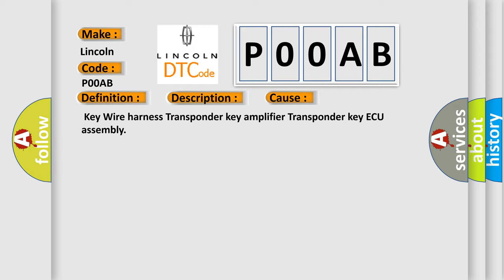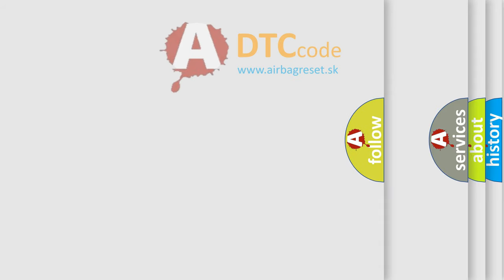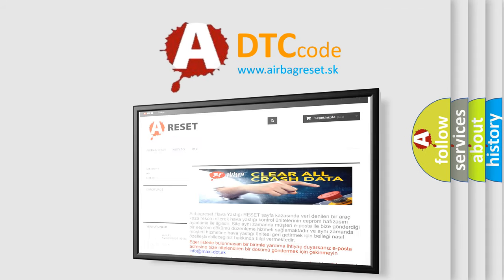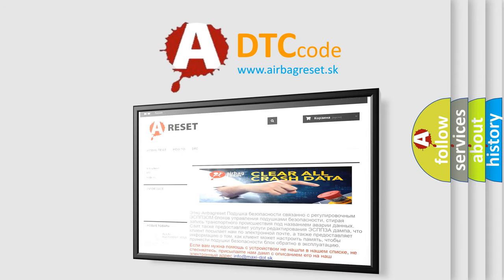The Airbag Reset website aims to provide information in 52 languages. Thank you for your attention and stay tuned for the next video.